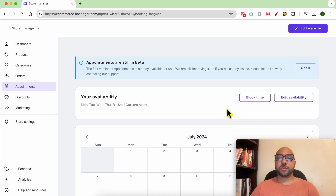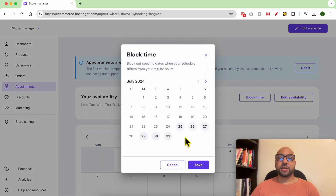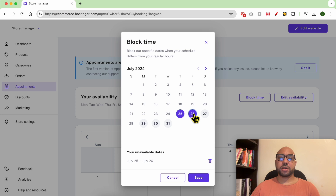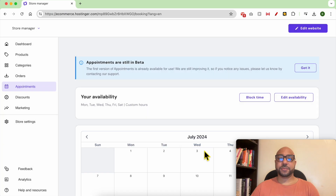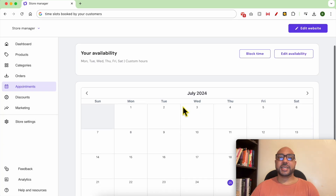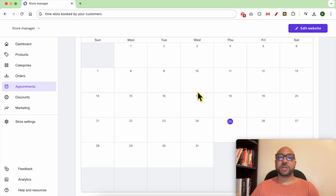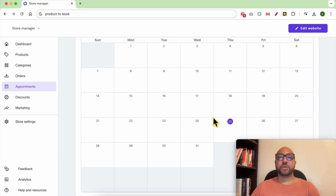You can also block time by clicking on this button. From this calendar, just pick days when you are not available and click Save. In this calendar you can see the time slots booked by your customers or the days that you have blocked. Now what you should do is create a product to book.